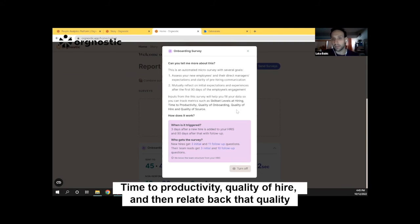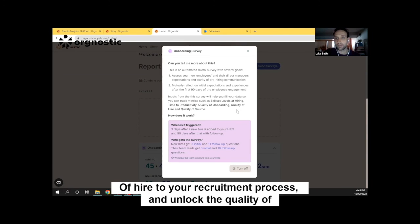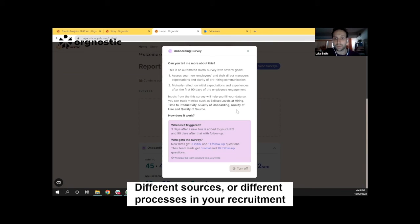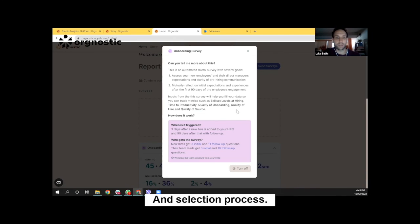Those metrics are related to just the skillset level at hiring time, to productivity, quality of hire — and then relate quality of hire back to your recruitment process and unlock the quality of different sources and different processes in your recruitment and selection process.